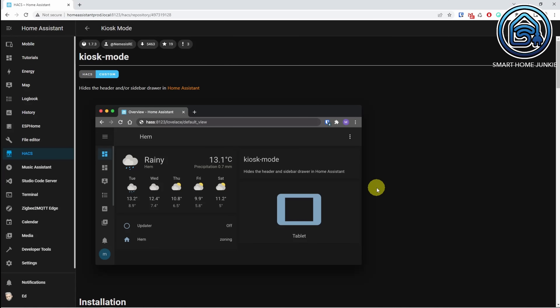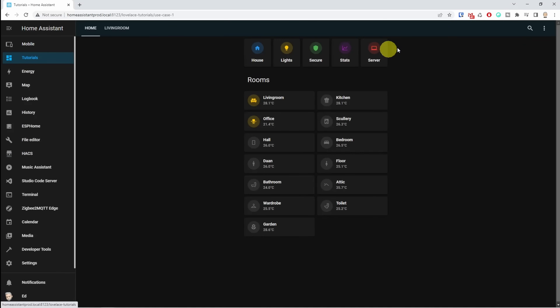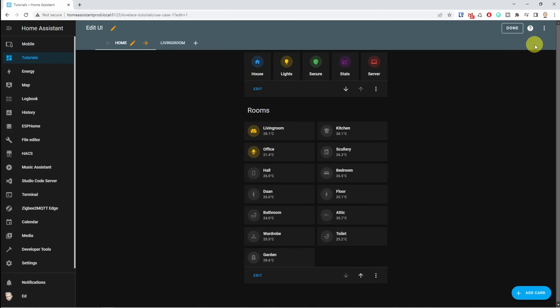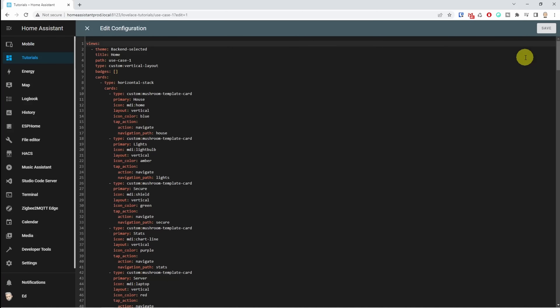To do this, we go to the dashboard for which we want to turn on kiosk mode. In this dashboard, we click on the three dots at the top right and then on edit dashboard. Then we click on the three dots again and choose raw configuration editor. You will now see the YAML code of your dashboard. What's very important in YAML is that you make sure the indentation of spaces is correct, so keep that in mind when adding code.